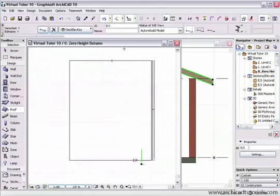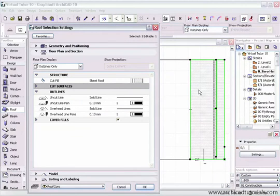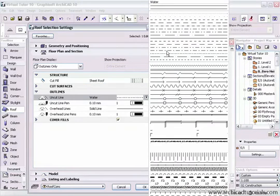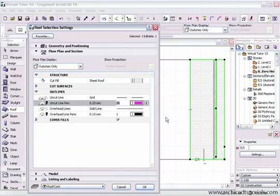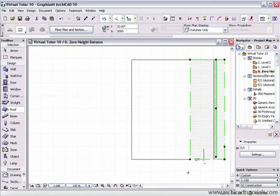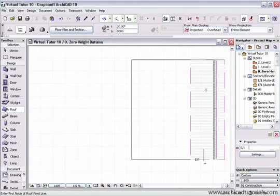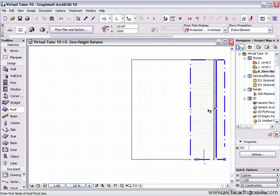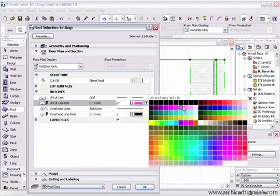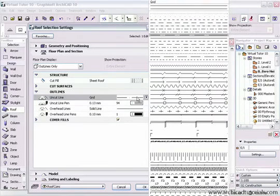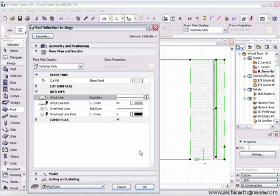The outlines section defines how the roof will look in the floor plan. The uncut line can be changed — for example, switching it to a dashed pink line to illustrate the effect. Overhead lines are not applicable here. Clicking OK and deselecting shows the outline is now pink. I'll select it again and revert it back to a solid gray line.